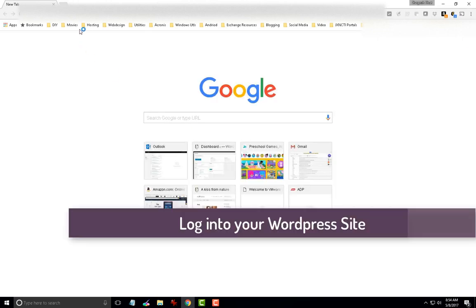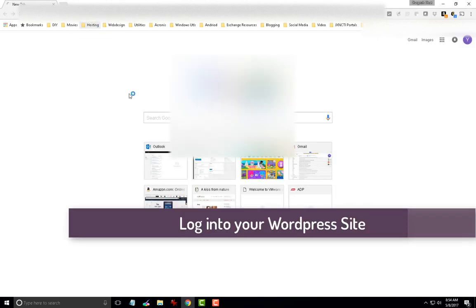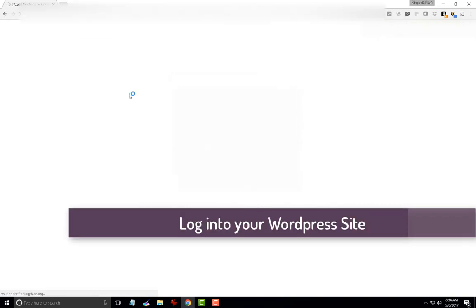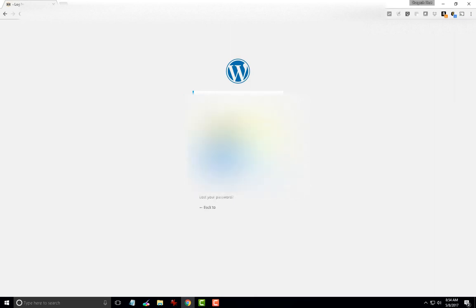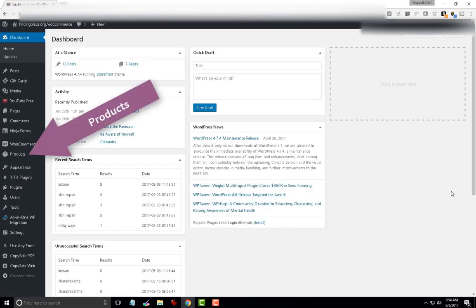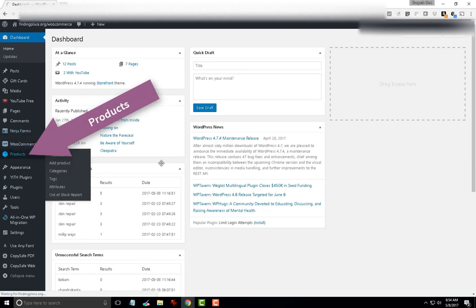First, let's login to the WordPress site. Once logged in, go to the products section.